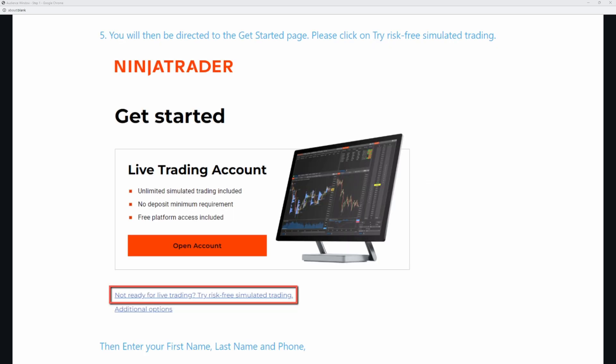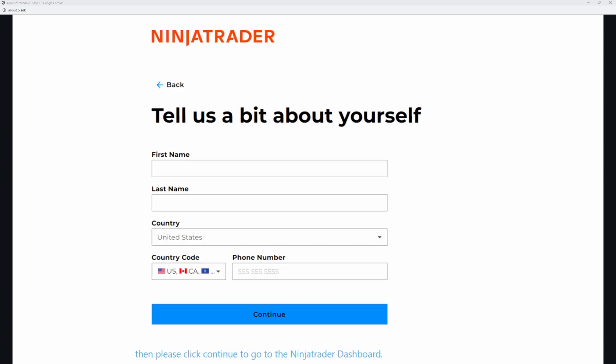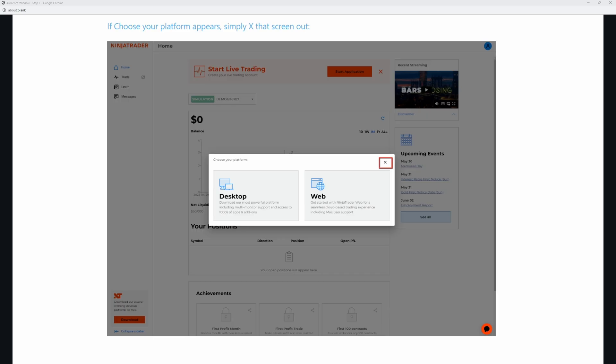Once you have done that, it'll bring you to this page right here. This is critical — where it says not ready for live trading, risk-free simulation — you want to click right there. Do not click anything else. Then it's going to bring you to a page that says tell us a little bit about yourself. Just go ahead and put in your first and last name, your country, and your phone number. Then it brings us right into the back end. I'm using slides for this because I did not want to expose any of my own information, as I do have a live account with Ninja.